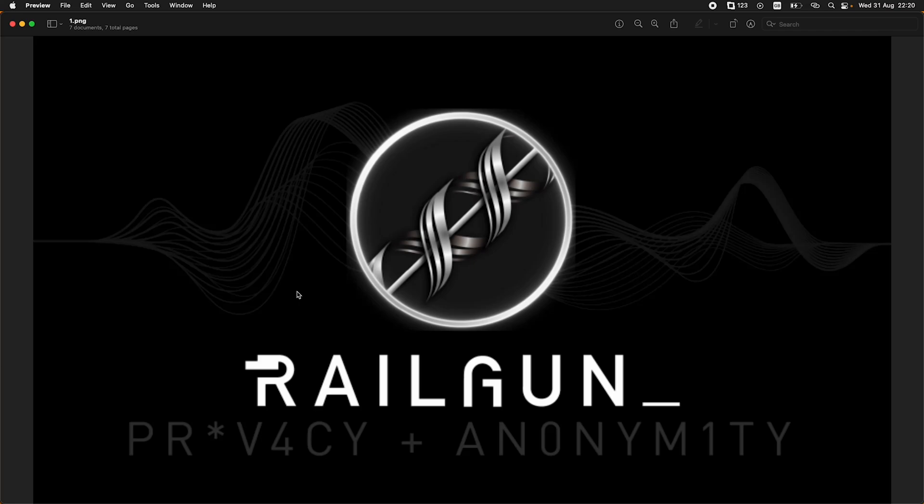Hello, welcome to this video. Today I'm going to talk about the Railgun app. Railgun is a collection of smart contracts that verify zero-knowledge proofs, allowing users to make, send or receive transactions without revealing any assets, amounts or identities.